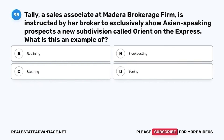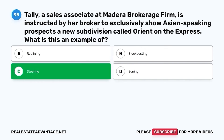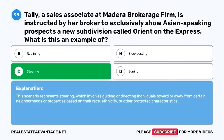Question 98. Tally, a sales associate at Madera Brokerage Firm, is instructed by her broker to exclusively show Asian-speaking prospects a new subdivision called Orient on the Express. What is this an example of? A. Redlining. B. Blockbusting. C. Steering. D. Zoning. The correct answer is C. Steering. This scenario represents steering, which involves guiding or directing individuals toward or away from certain neighborhoods or properties based on their race, ethnicity, or other protected characteristics.